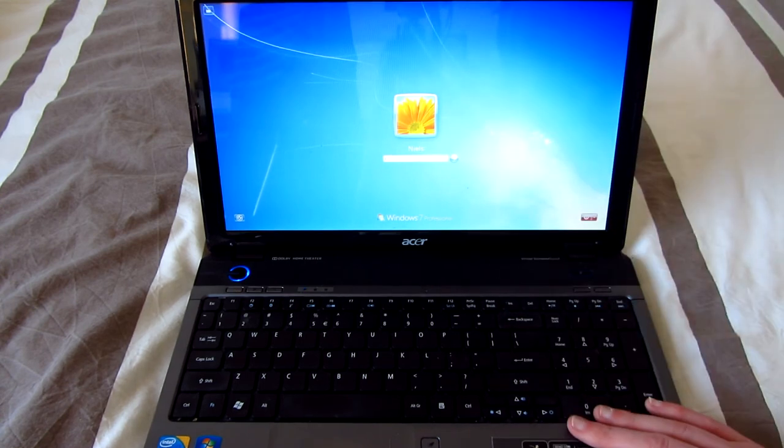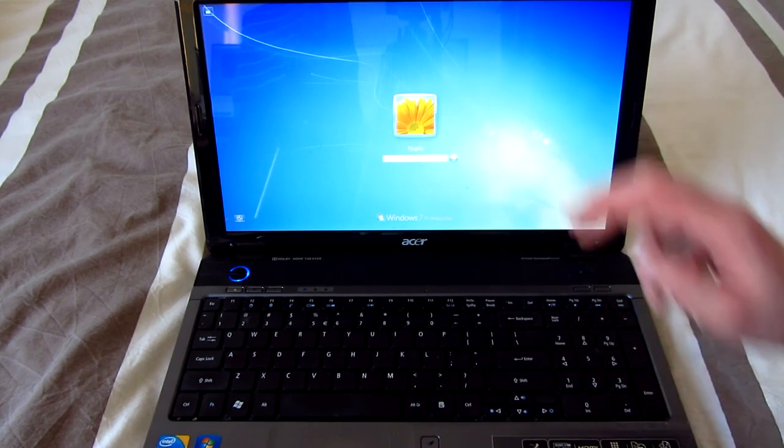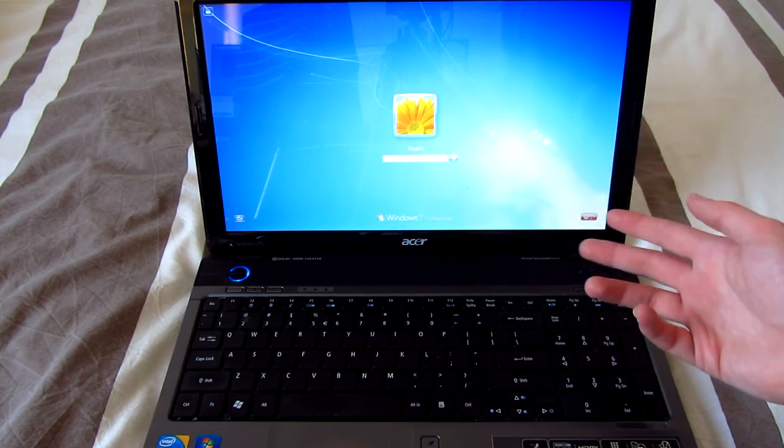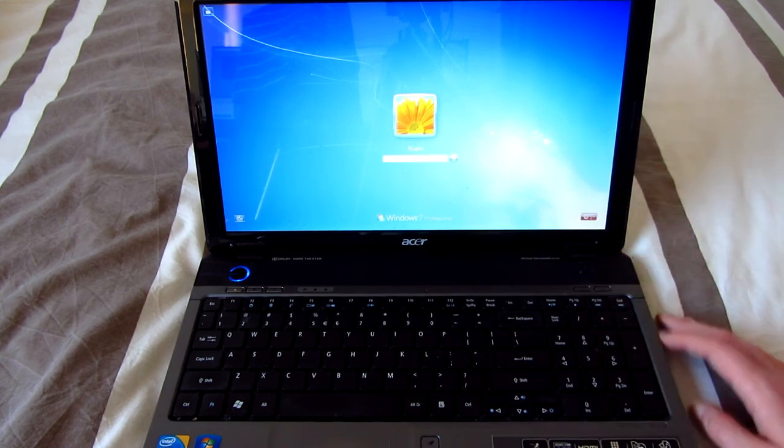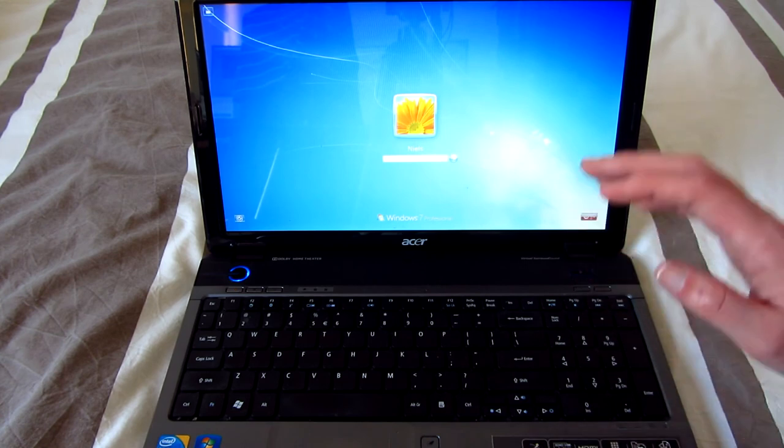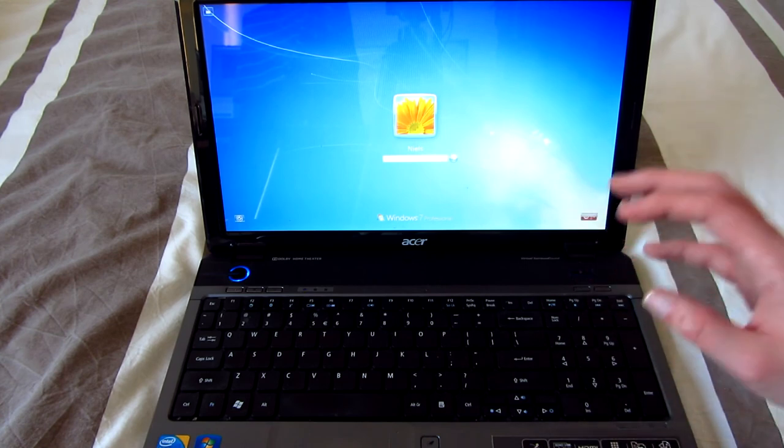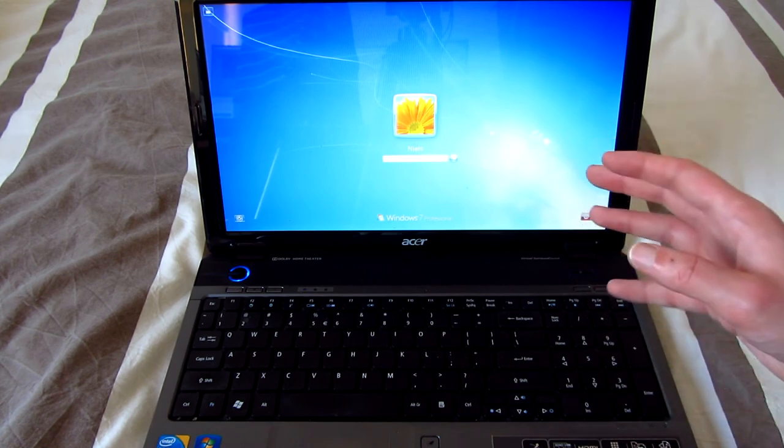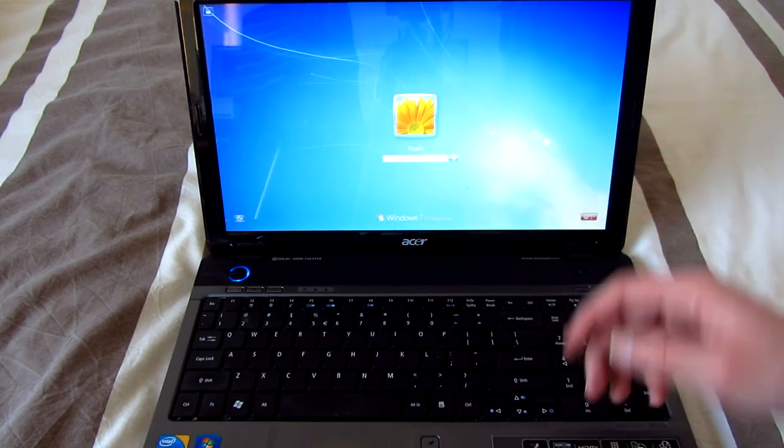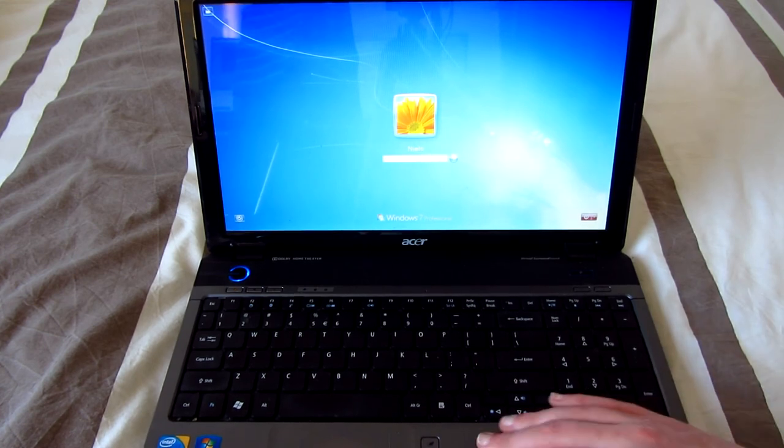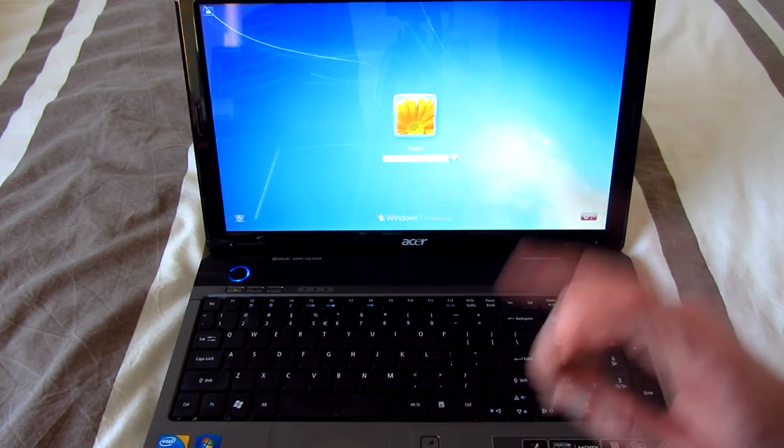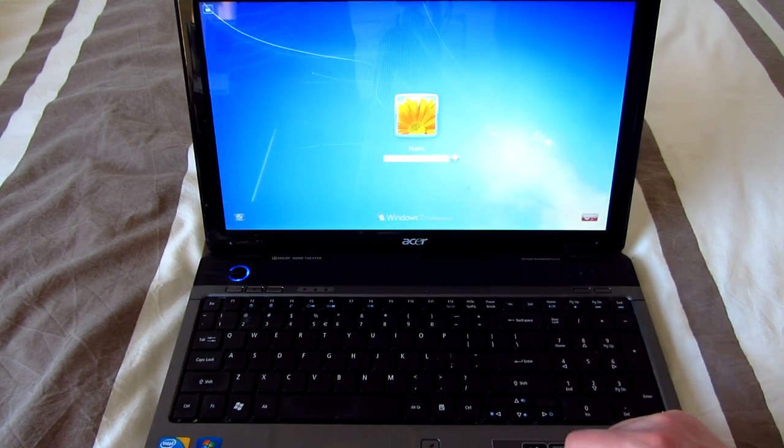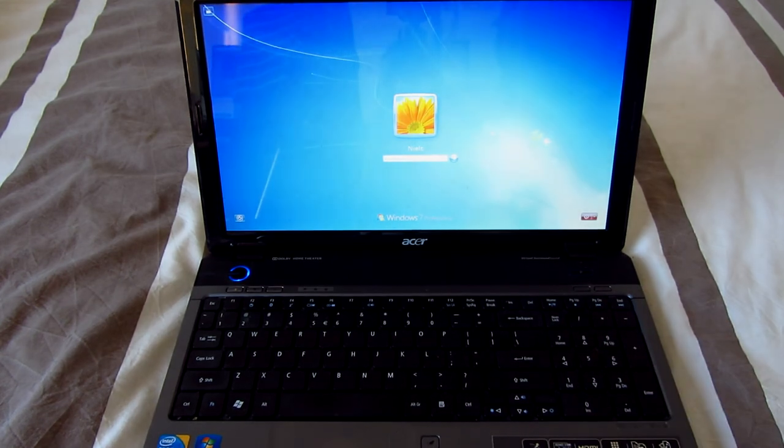This is the Acer Aspire 5740, the same laptop that I did an overview on eight years ago on this channel, when I was still really learning how to do camera work. And it's really nice to have this thing back in, and now actually in my possession, just looking back at all those good times. I hope you enjoyed this video. I thank you all for watching, and I'll see you guys in the next one.